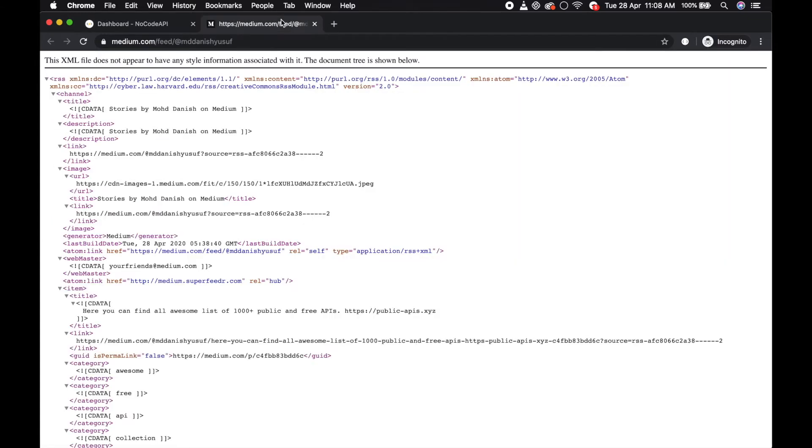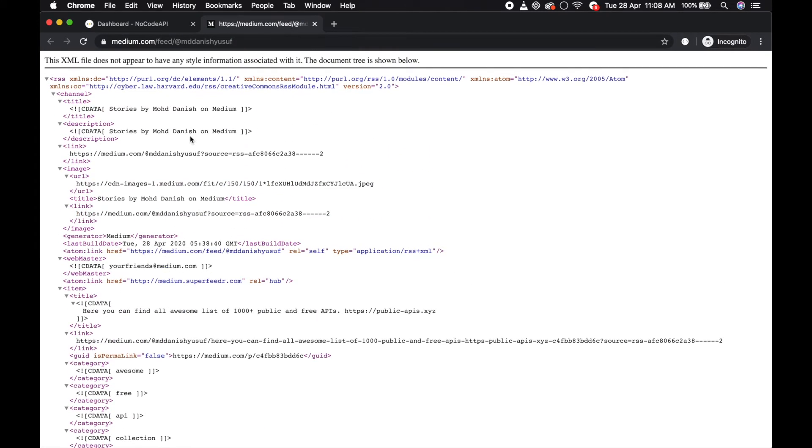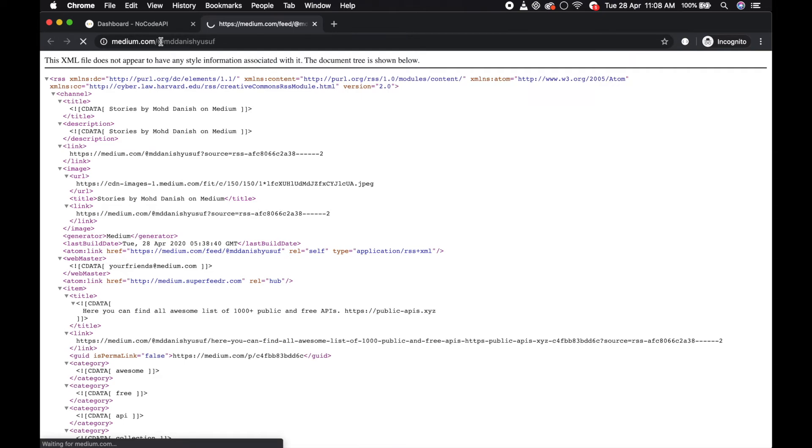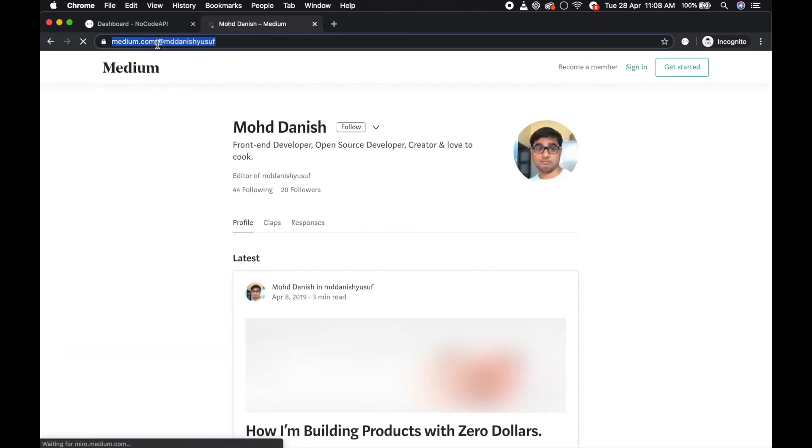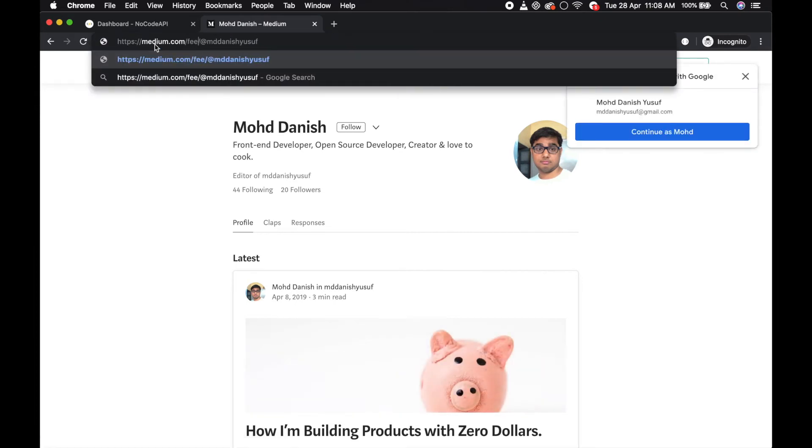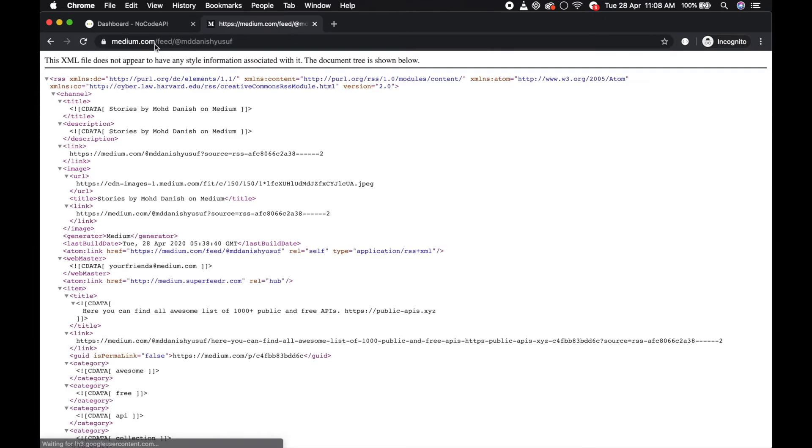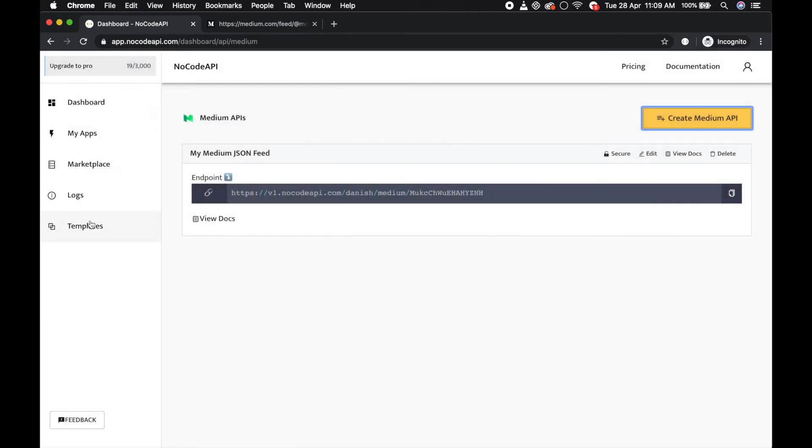So this is my feed URL of Medium and this is my portfolio. You just put your feed between medium and your username. Copy this and paste it over here and create your Medium feed API as a JSON.